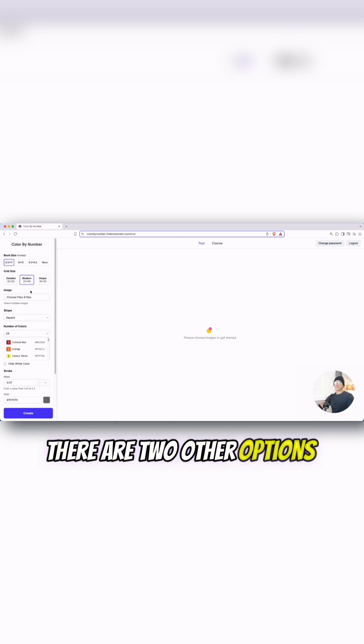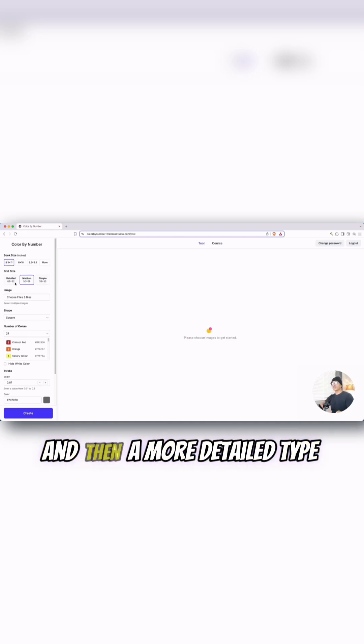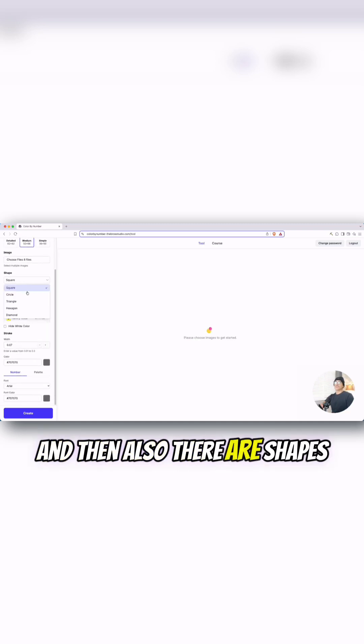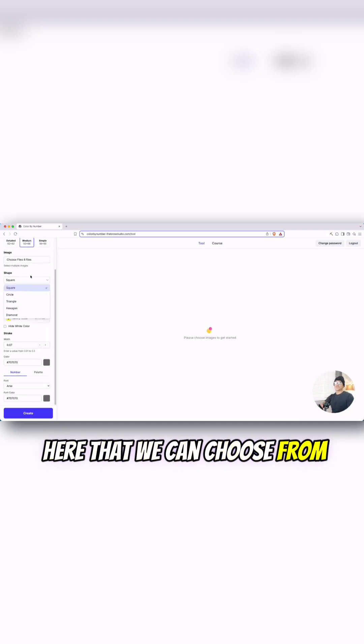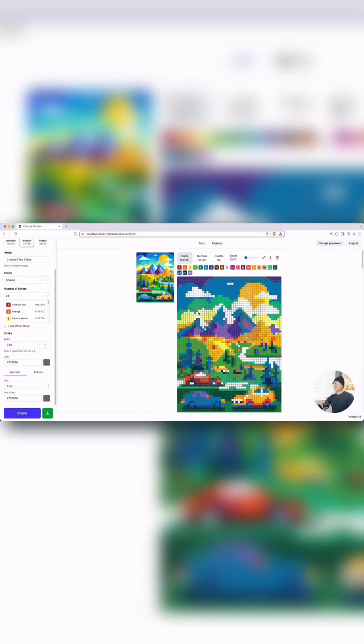There are two other options here: a more simple type and then a more detailed type grid. And then also there are shapes here that we can choose from, but I'll keep it at square for now.